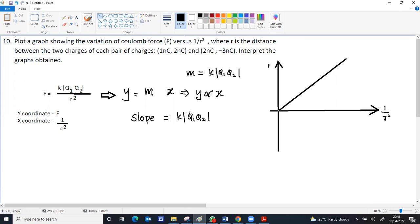Now there are two options. One option is one nano coulomb with two nano coulomb. The second one is two nano coulomb and minus three nano coulomb. It's very clear: one into two is just two, and two into three becomes six. So the slope of the second one will be more compared to the first one. If you draw two graphs, both will be straight lines proportional to y proportional to x, but the slope will be more for the second graph.